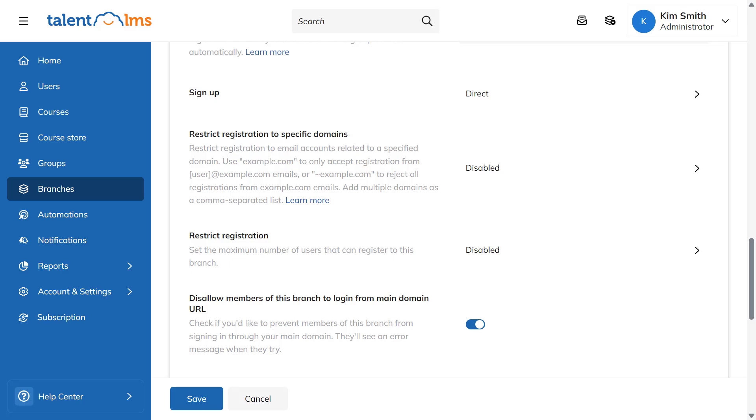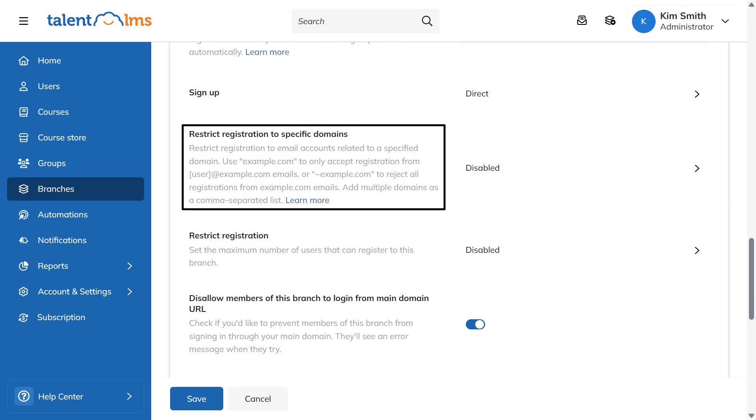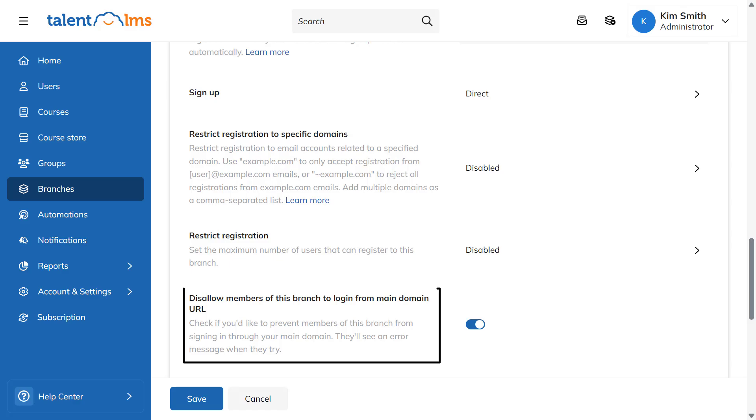Next, you can choose how users will sign up to the branch using its URL and restrict or allow registration for emails related to specific domains. You can disallow users from logging in from the main portal's URL to ensure they only log in through the branch's URL.